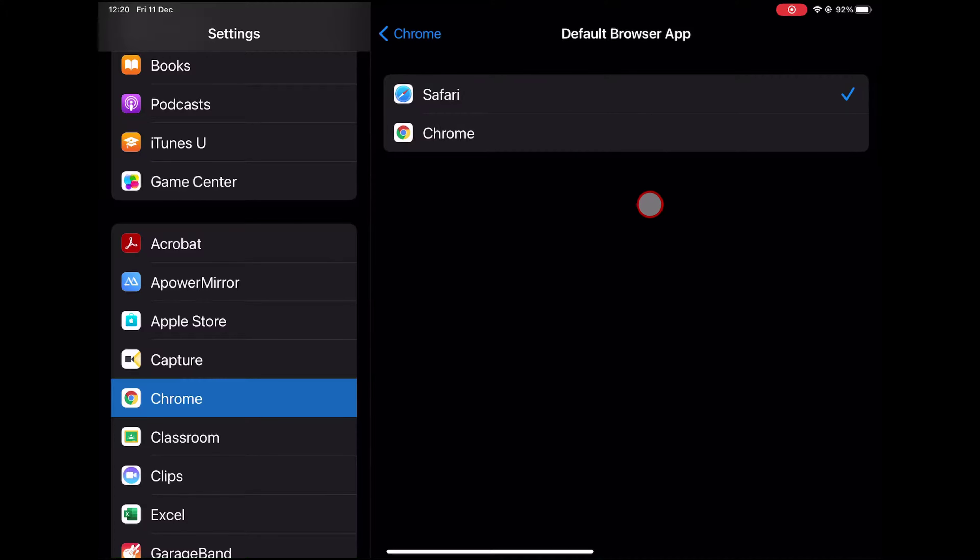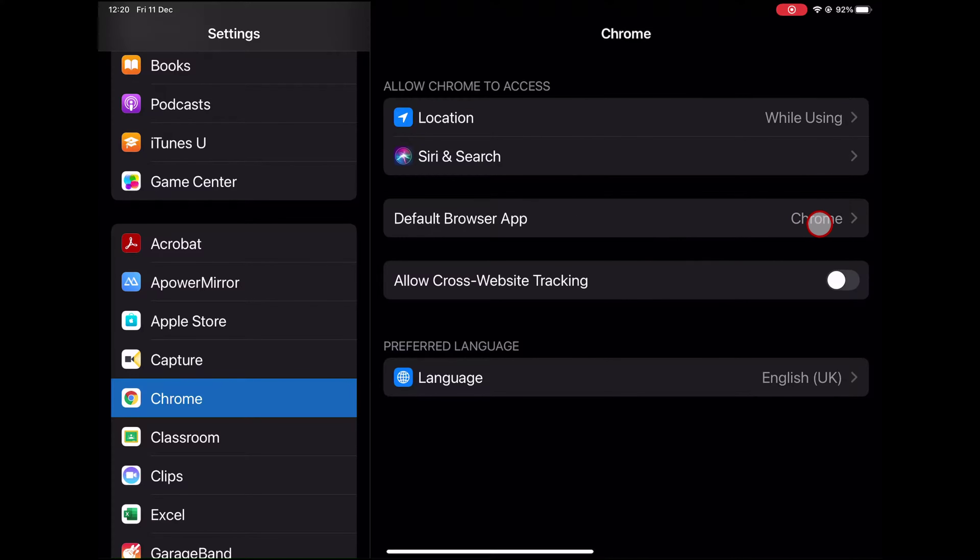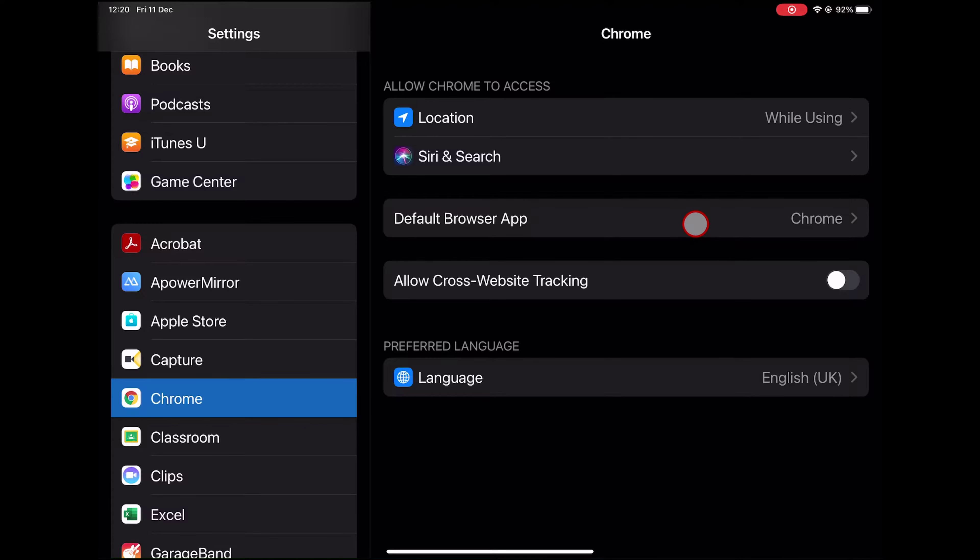Select Google Chrome. Tap on the back button from the top. Now your default browser has changed. You are now using Google Chrome as a default browser on the iPad.